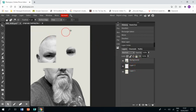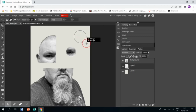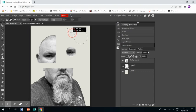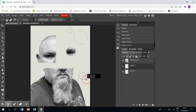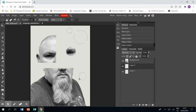And then pressing shift so you get a circle, create a mask and then you can do the same again, pressing shift and then I'm going to put another one down here.